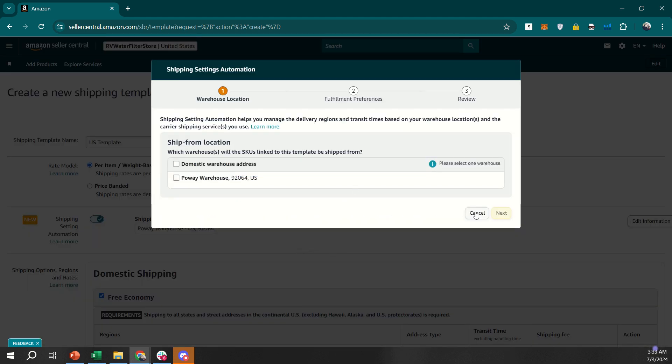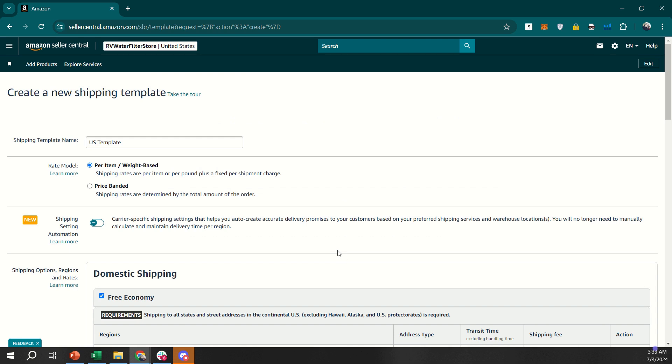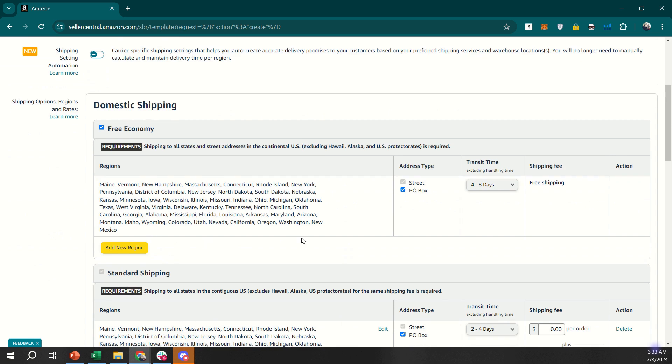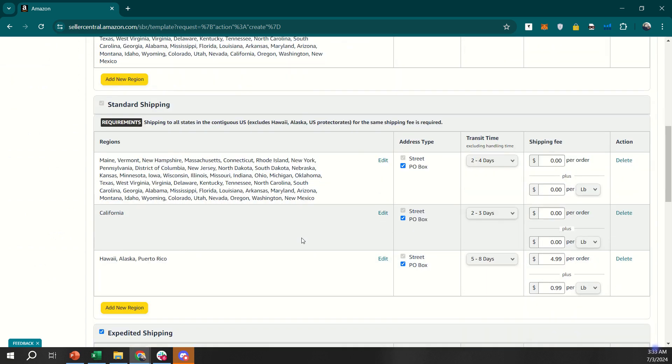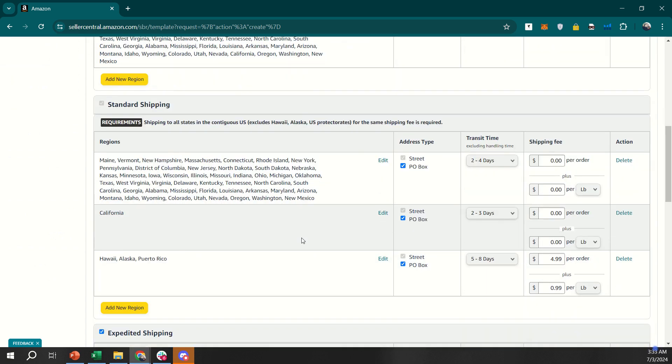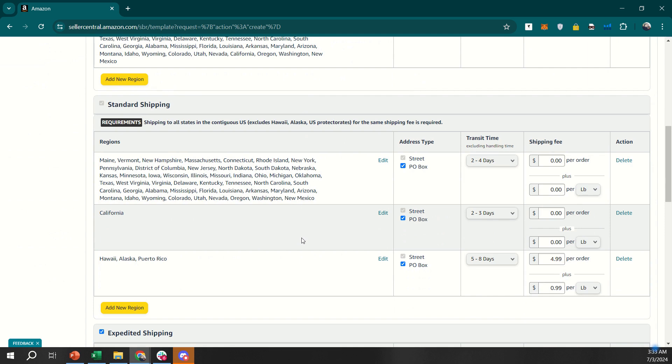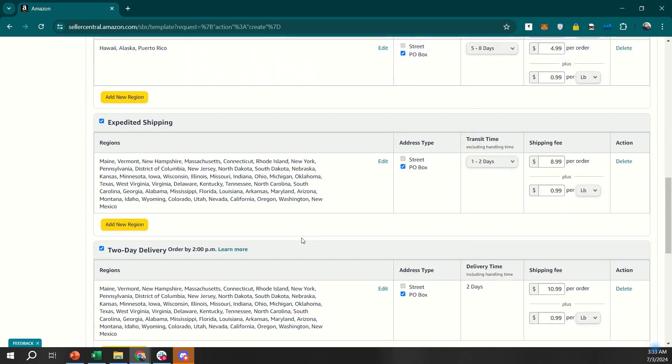Then, specify your handling time, which is the time it takes you to process an order before shipping it out. Be realistic and honest about this to ensure you meet customer expectations. You can set a standard handling time or customize it for different shipping methods.